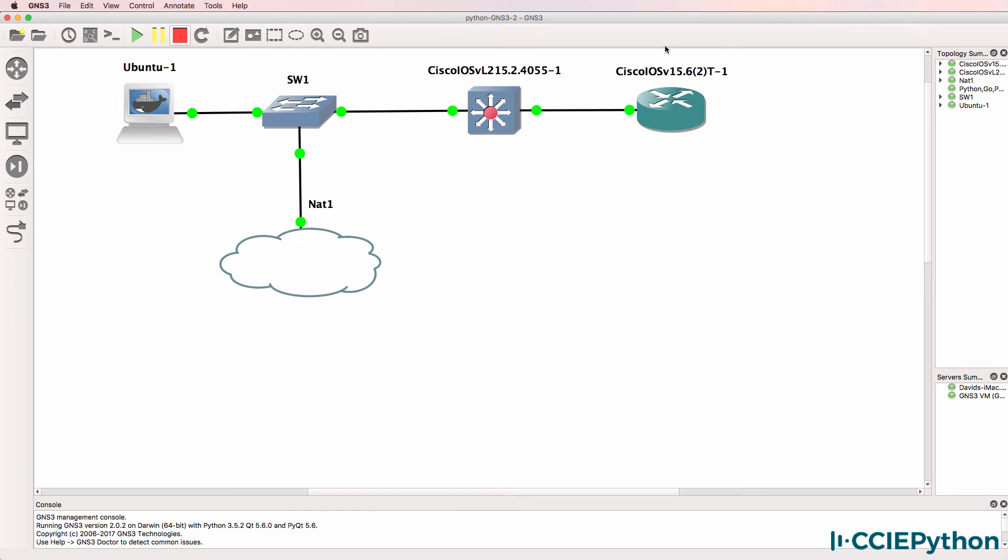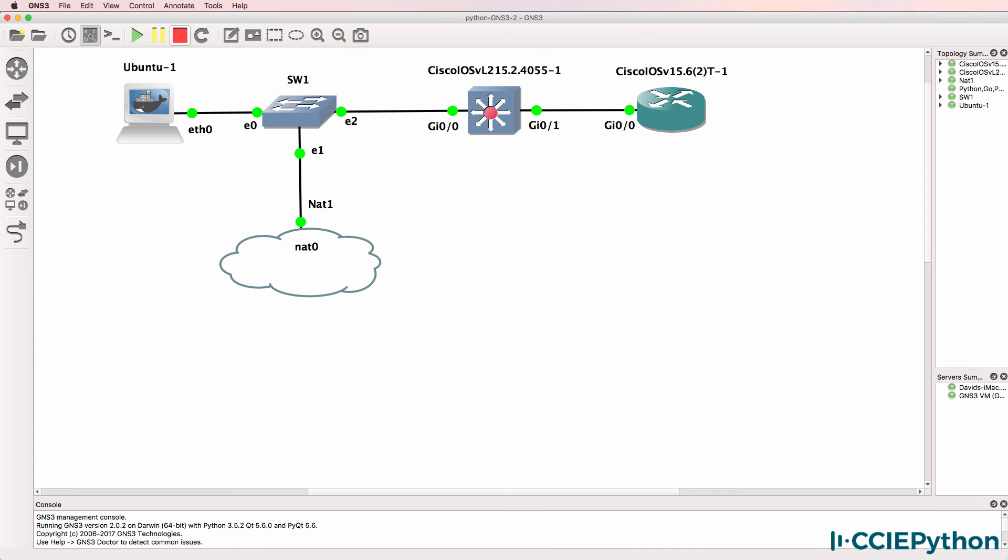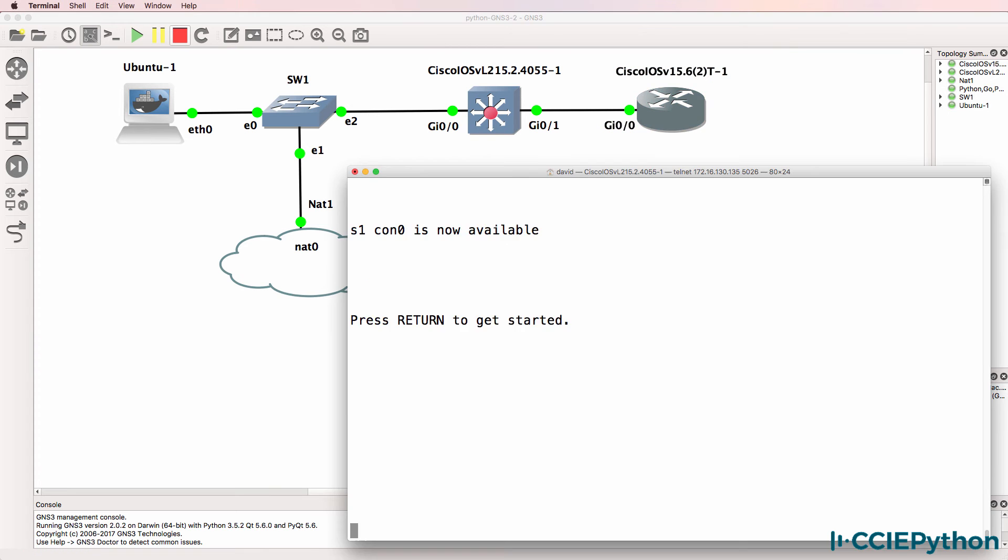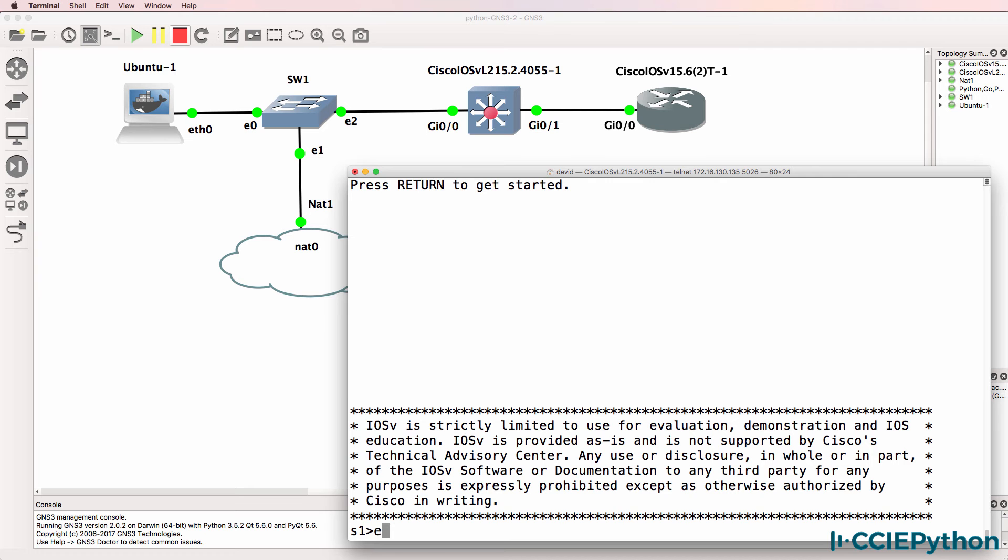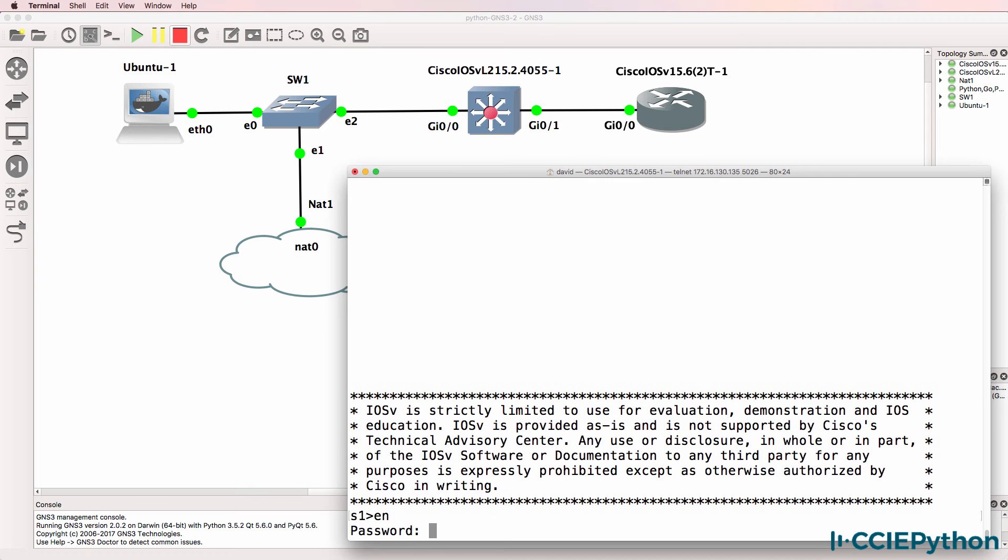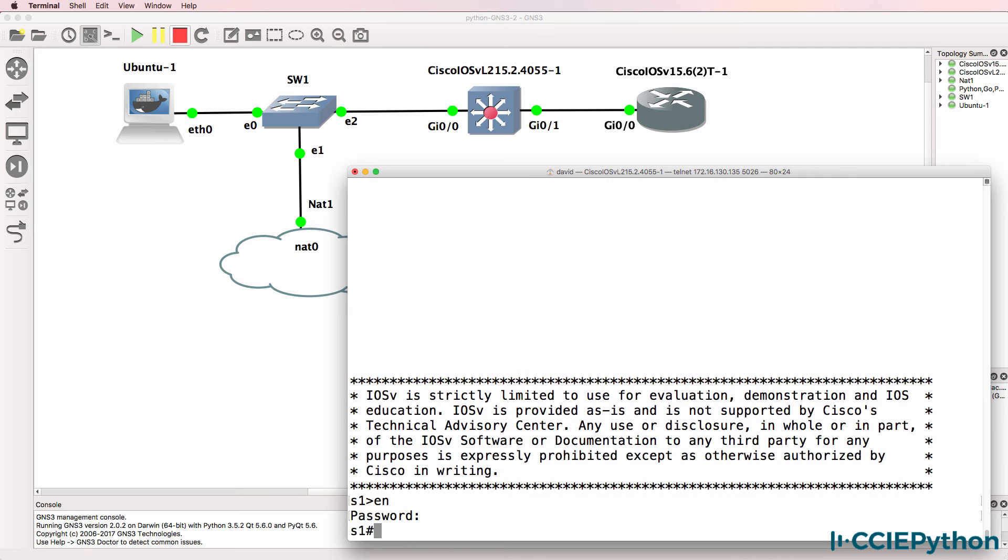Here's an example GNS3 topology. I've got an Ubuntu Docker container connected to a GNS3 unmanaged switch which gives me connectivity to the internet through a NAT cloud and also connects me to a Cisco IOS V layer 2 switch.